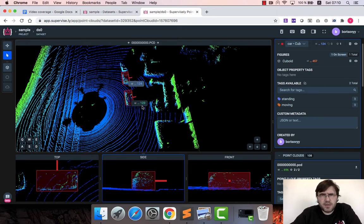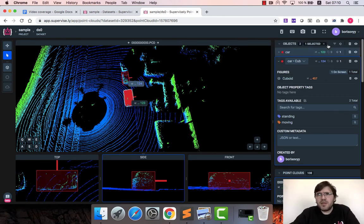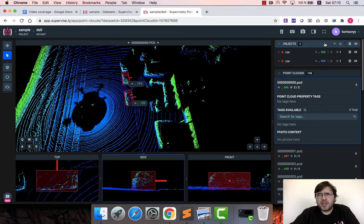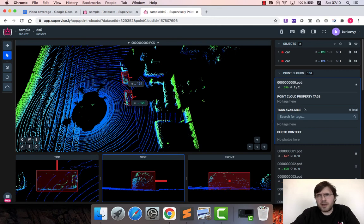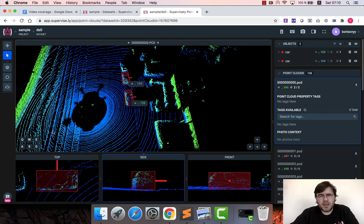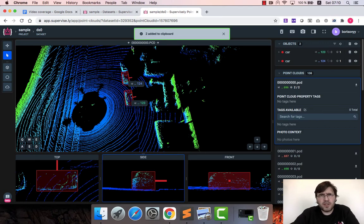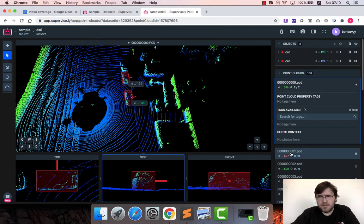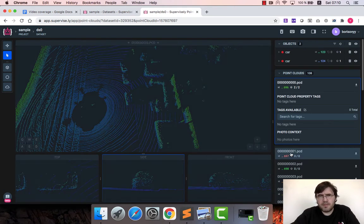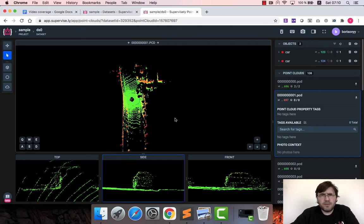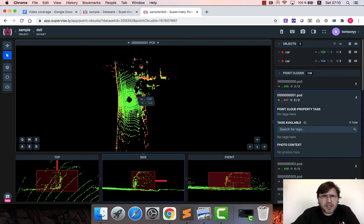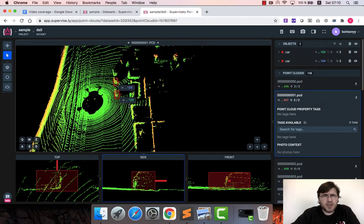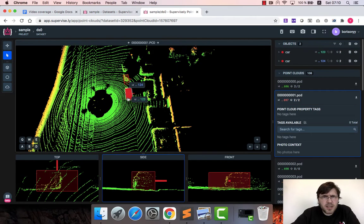And that's it. So let's notice that we have two cars labeled and each car has different identifiers, 123 and 124 in this case. Let me deselect current object and maybe I want to take these cars and propagate this labeling to the next point cloud. So I just can press Control+C and you see this message that two objects are copied. Now I have to paste this object.